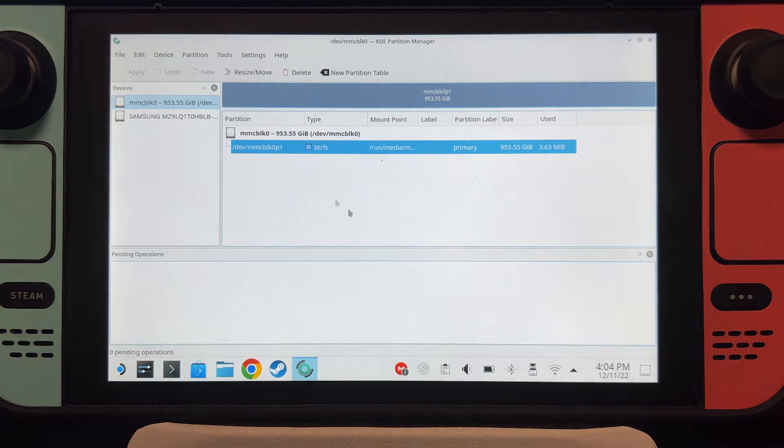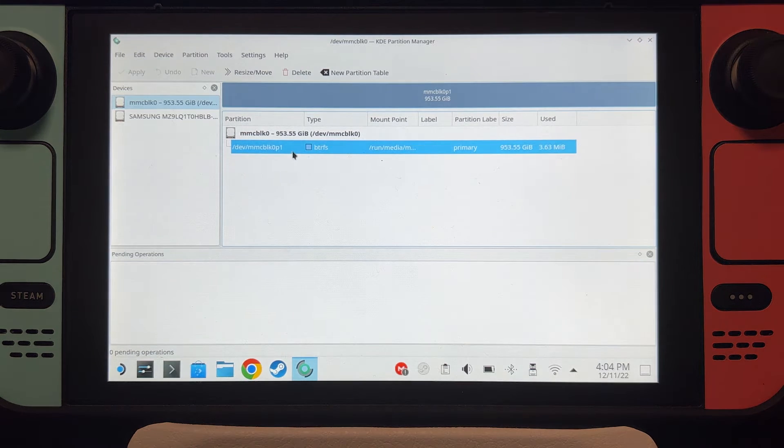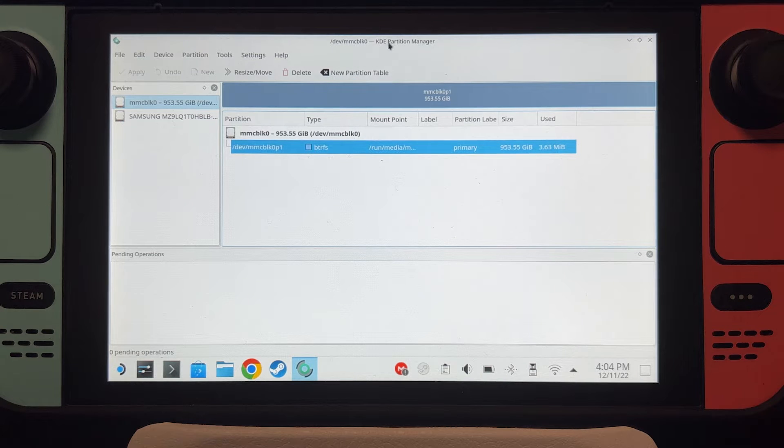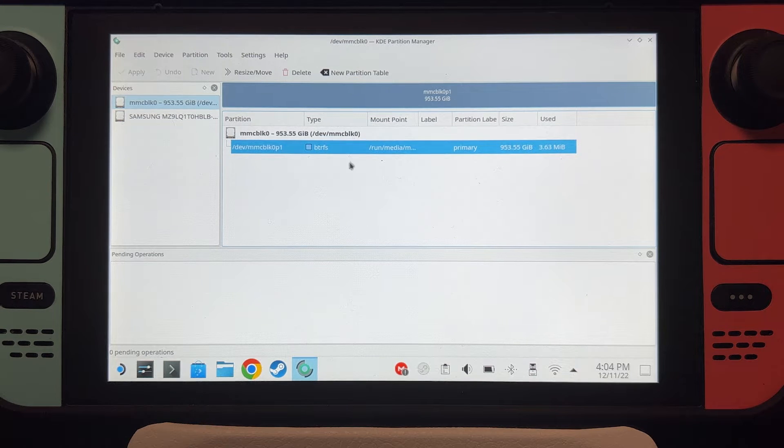The first step is format your SD card to NTFS. I'm going to use KDE Partition Manager from Steam Deck.